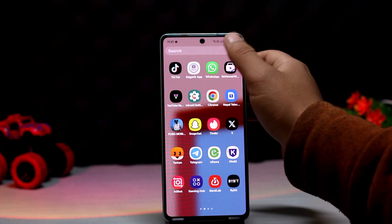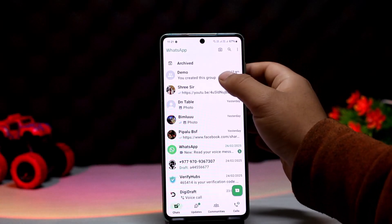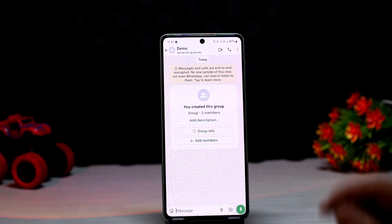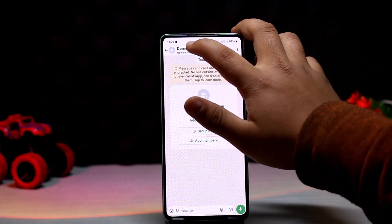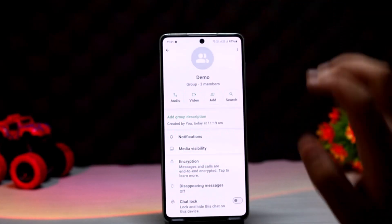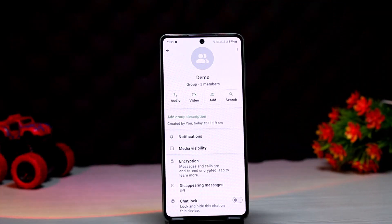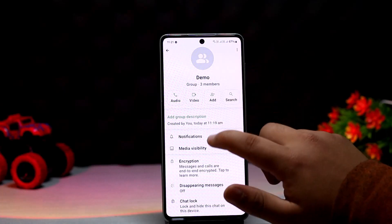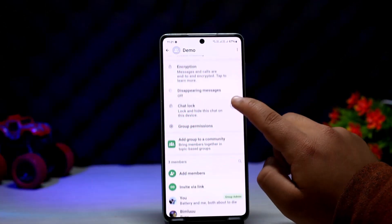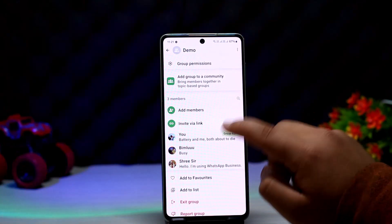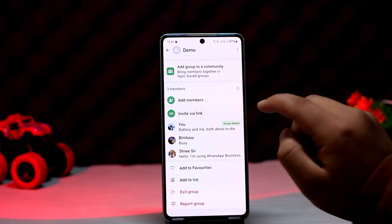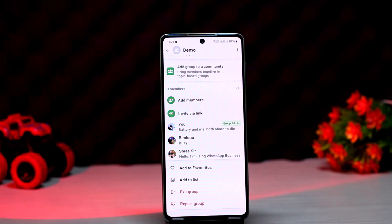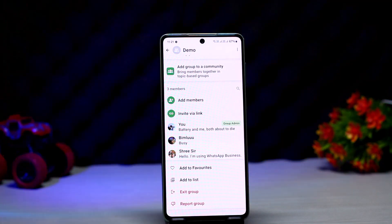First things first, go ahead and open up WhatsApp and head into the group that you wish to remove members from. Here I've just created a demo group. Look at the profile name at the top — you should be able to see members. There are three members, so if you scroll down below you'll be able to find the members list.